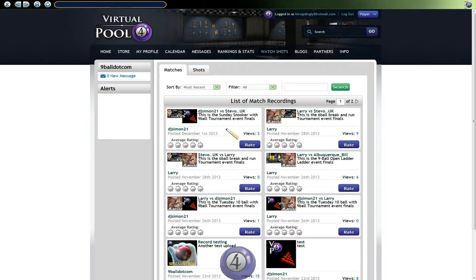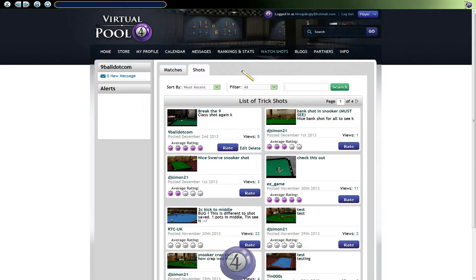On this section here we have Shots, and the function of this is to let you be able to not only save any great shots that you play, but also post them to three different choices. You can post the recording of the shot here — which is the VP4 online website — you can post it to the VP4 Facebook page, and you can also post it to your own Facebook homepage.